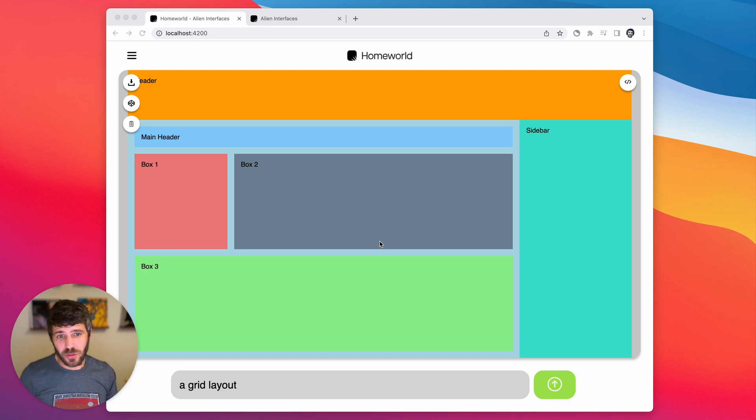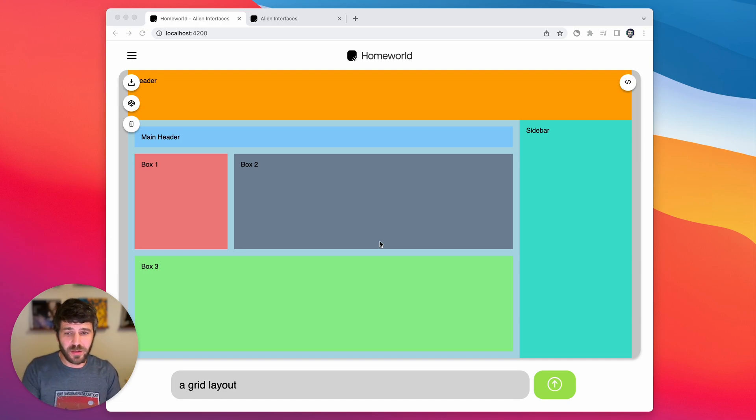Hey YouTube, I wanted to show you this project that I've been playing around with that I thought was kind of fun. It's called Homeworld.